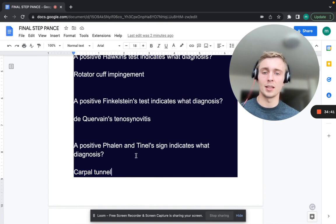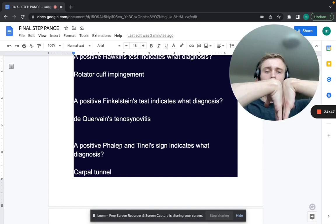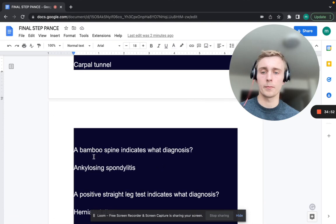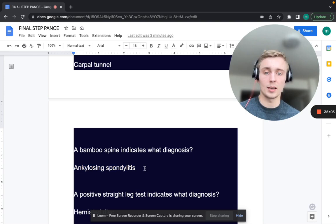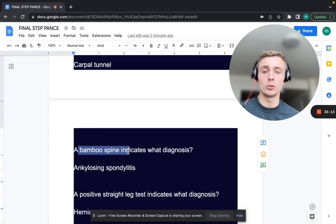Tinel's involves tapping over the median nerve; Phalen's involves holding the hands flexed for one minute, eliciting pain in the median nerve distribution. A bamboo spine indicates ankylosing spondylitis — HLA-B27 positive, a seronegative spondyloarthropathy, part of the PAIR mnemonic.